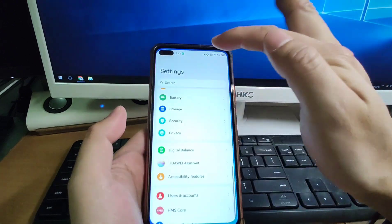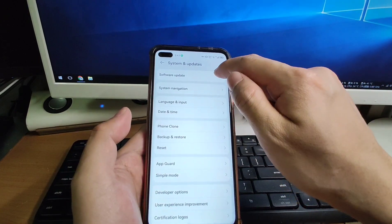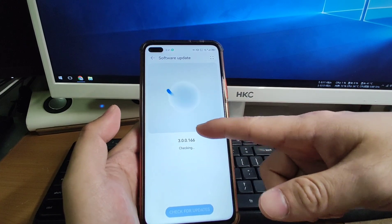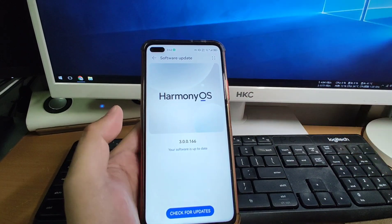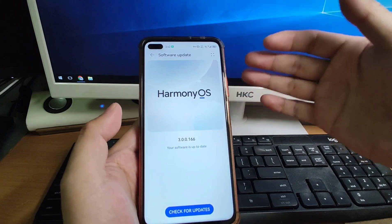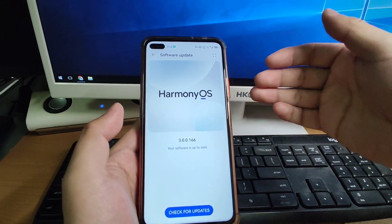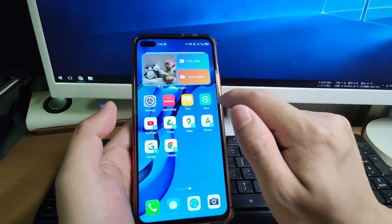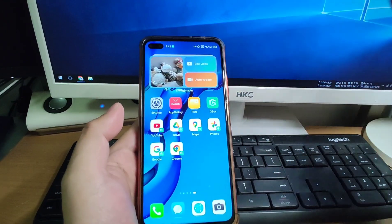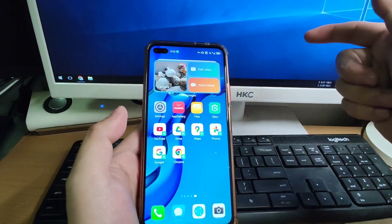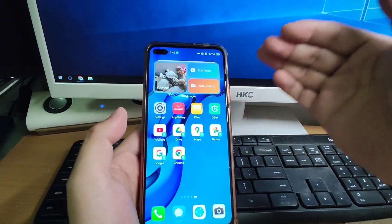Let's go to Settings and check the system version. I'm currently using HarmonyOS 3, the latest version. This method is also suitable for EMUI 12, EMUI 13, or EMUI 11 — all kinds of Huawei systems, both latest and previous versions, are supported by this G-Box virtual machine method. It can be supported by all Huawei MatePad models — MatePad Pro, MatePad 11 — and all EMUI 12, EMUI 13, HarmonyOS 2 and HarmonyOS 3 systems.